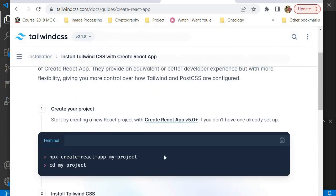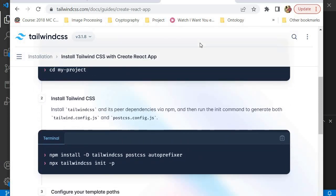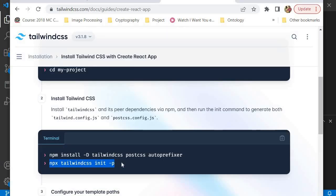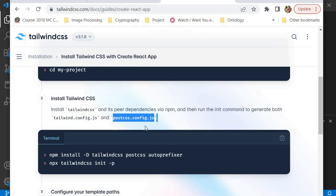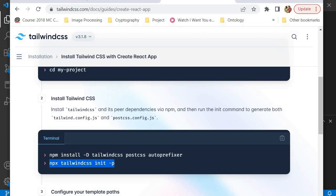The first thing we need to do is create a React project — we've already done that. The next step is to install Tailwind CSS along with some CSS plugins: PostCSS and Autoprefixer. After installing those three packages, we come over here to initialize Tailwind CSS. That's going to create a couple of files: tailwind.config.js and postcss.config.js. We're much more concerned with tailwind.config.js, which we'll use to configure how our Tailwind CSS is going to work.